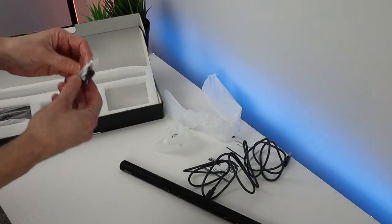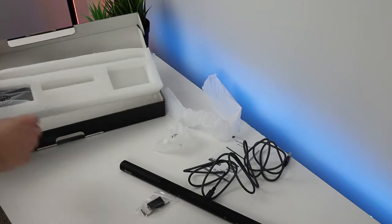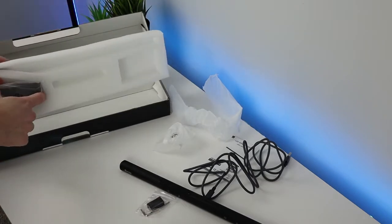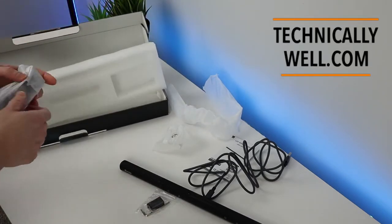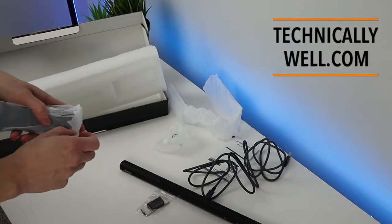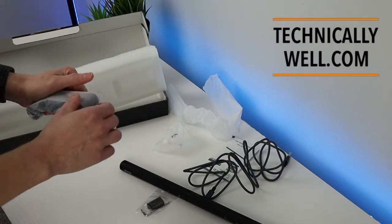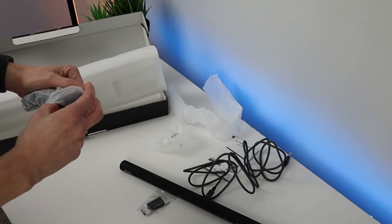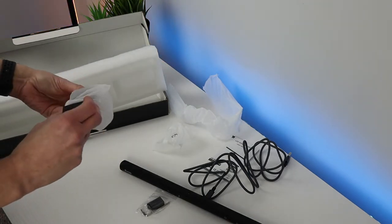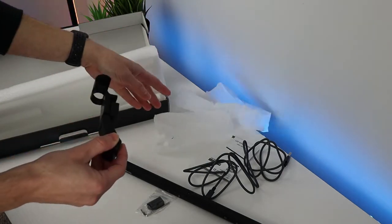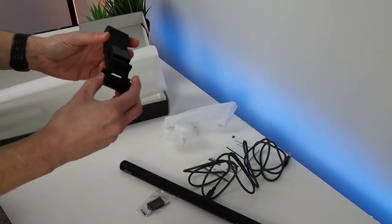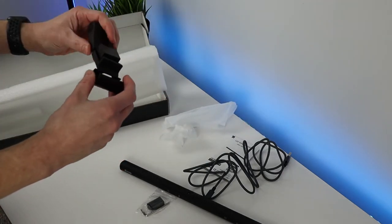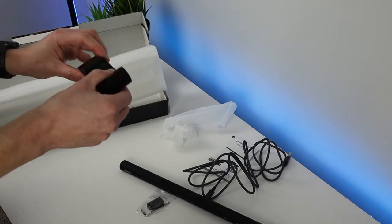There's some mounting hardware. I'm assuming this is the counterweight. Yep, so this is the part that will go onto the monitor to help prop the unit up.